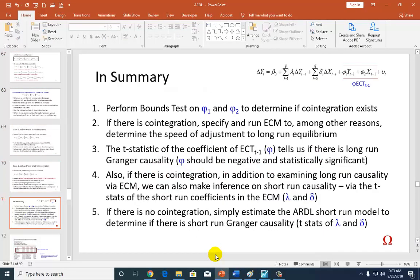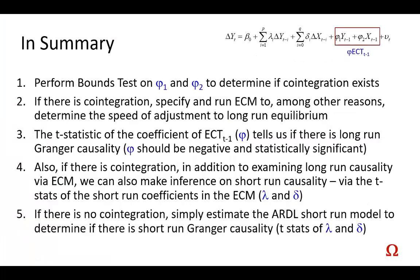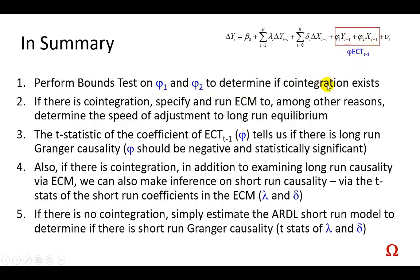Moving real quickly, I'm going to give you a quick sum of everything we have touched upon so far. First off, we perform bounds tests on the coefficients of the long-run terms to determine if cointegration exists in this ARDL bounds test specification.